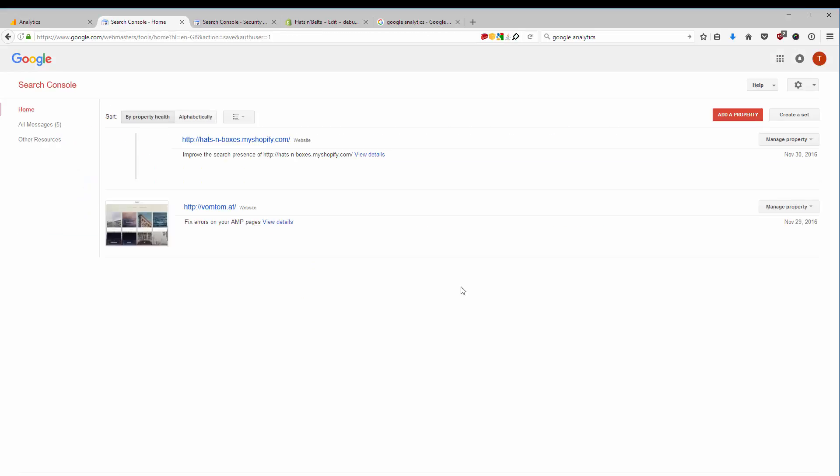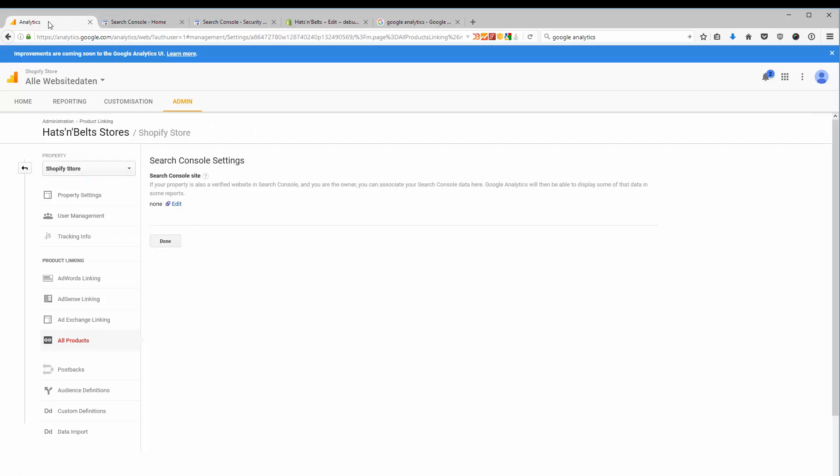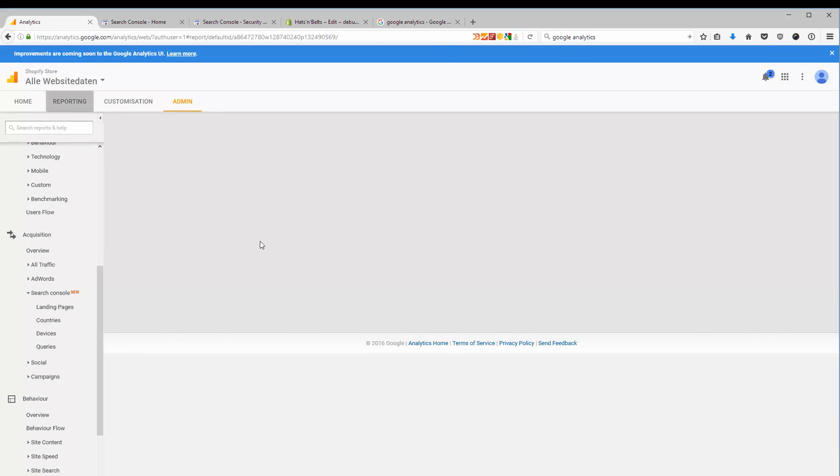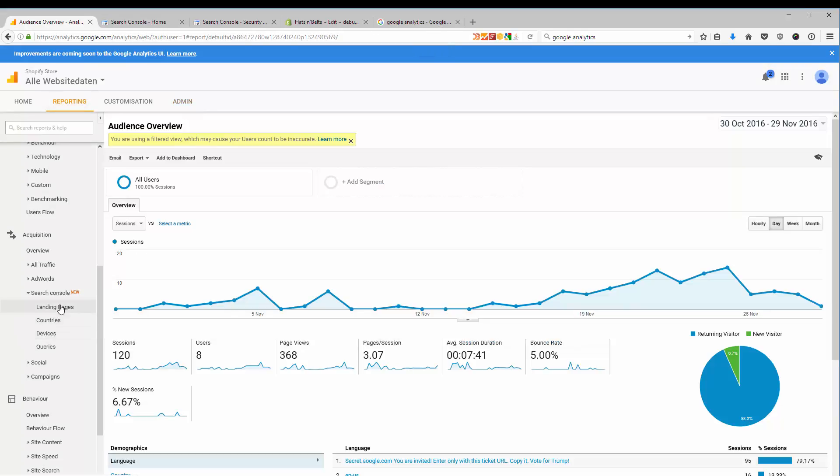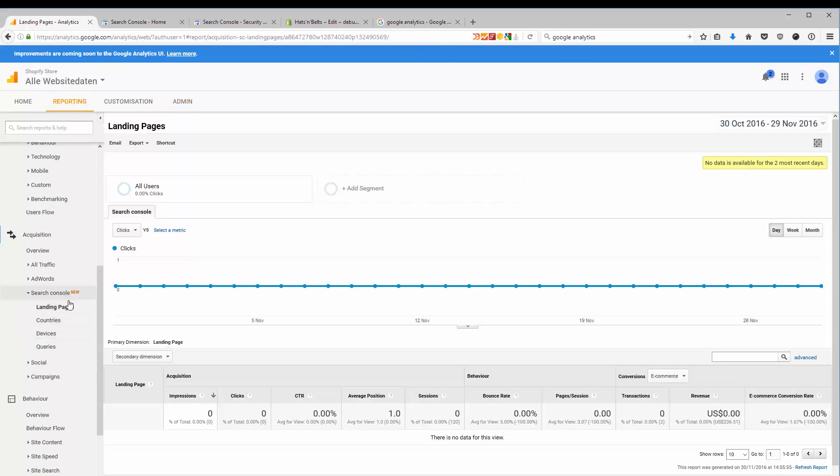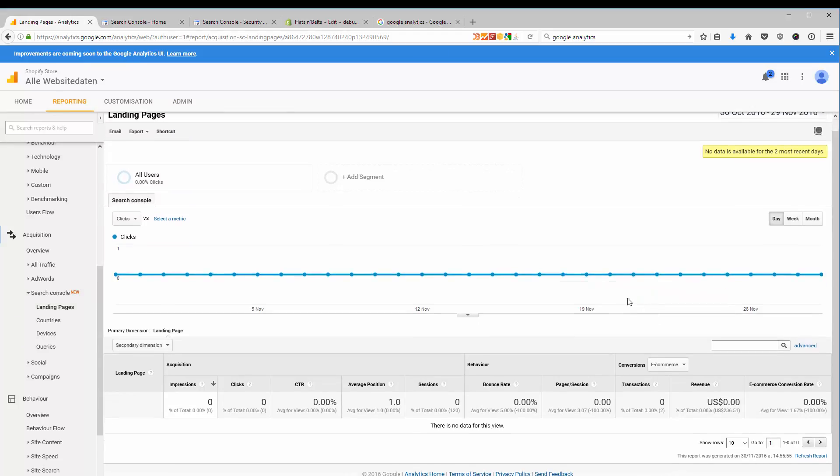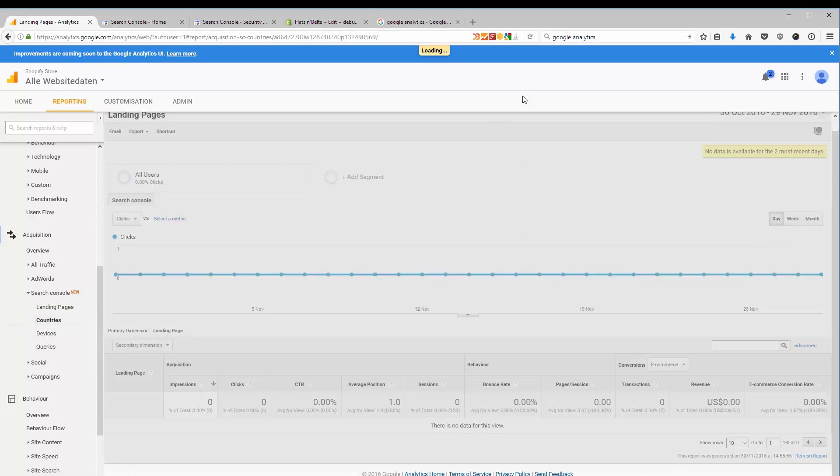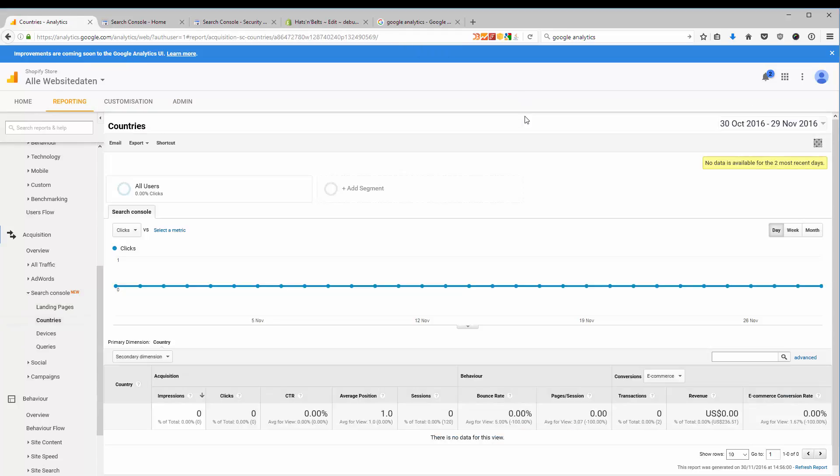And as soon as I've done this, I can go back to my reporting. And the search console will show me in a nice overview the most important and prominent data from people searching for my store. This is just a nice addition.